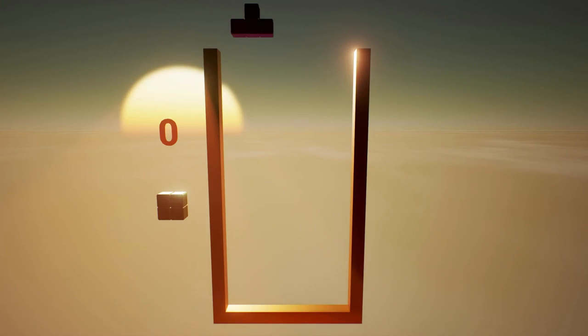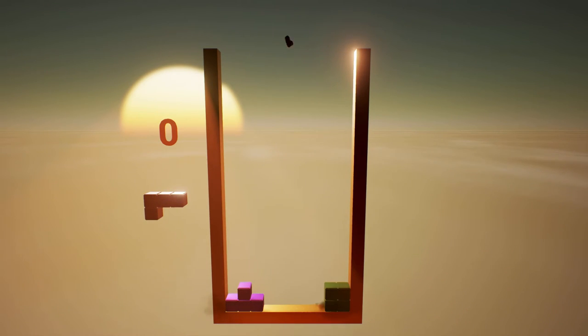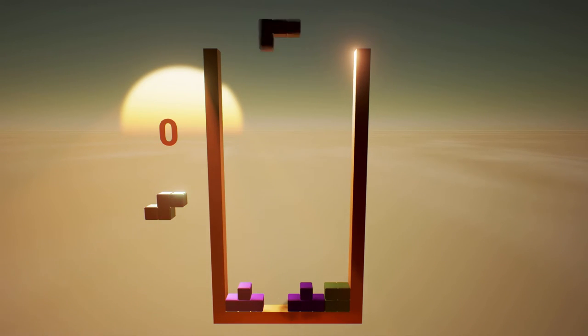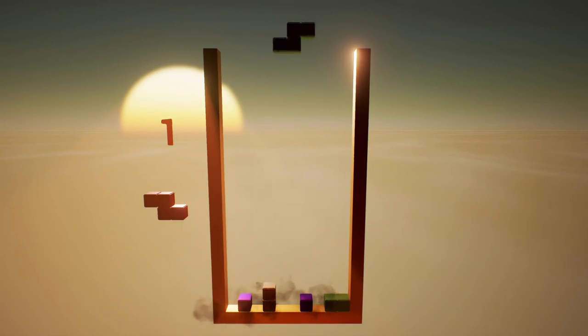The original Tetris lets you see what block is coming next, so I've implemented the same thing here, though it required a lot of changes.